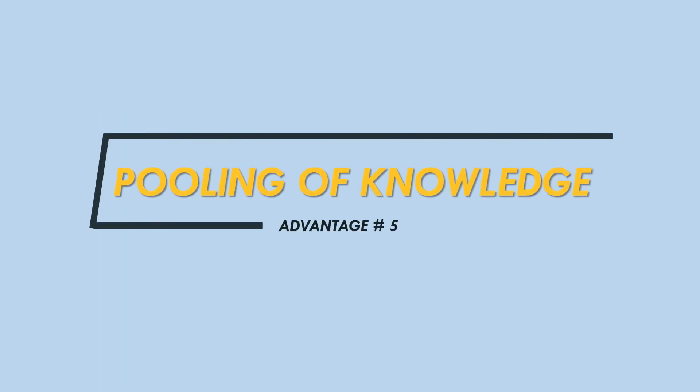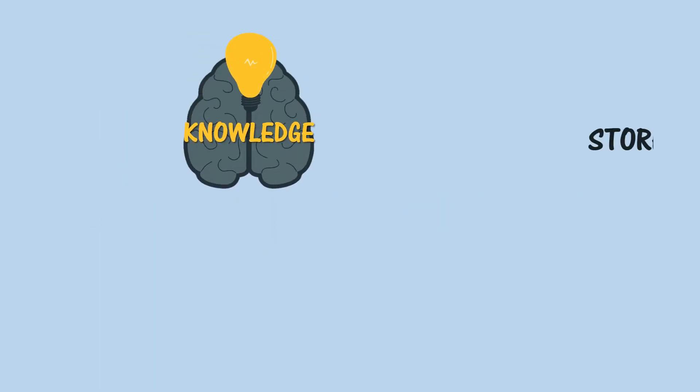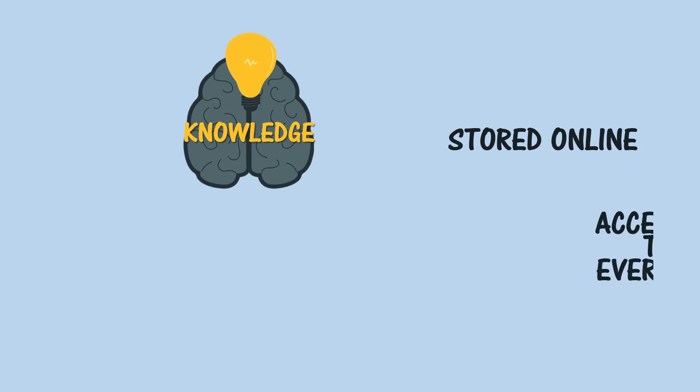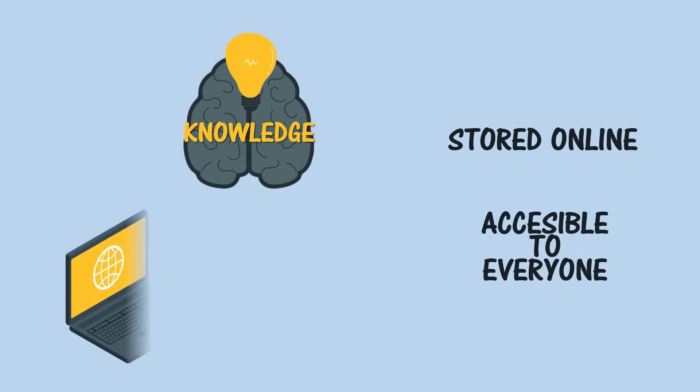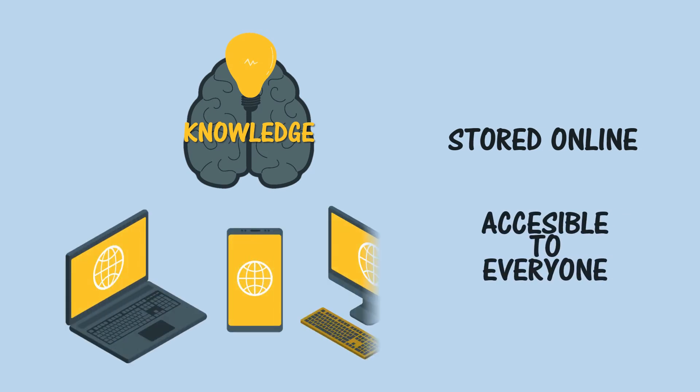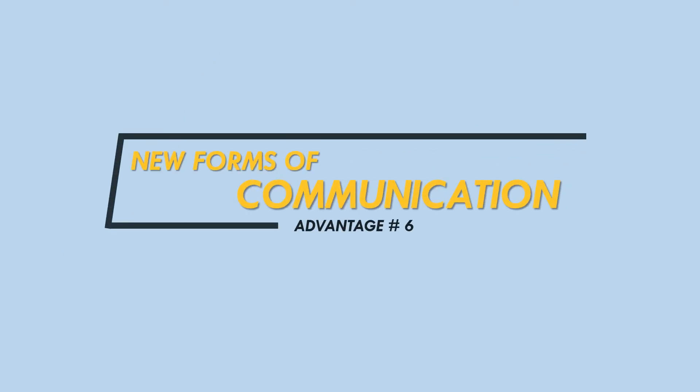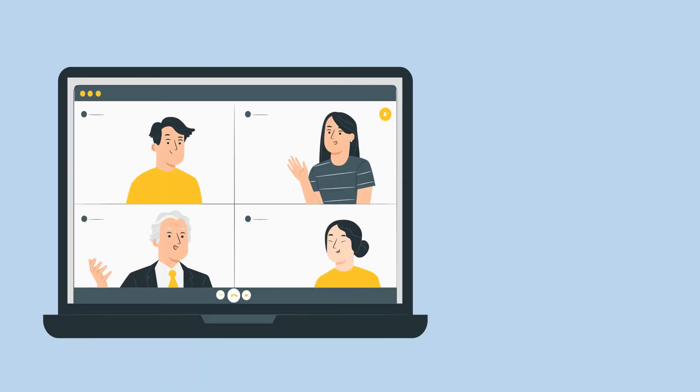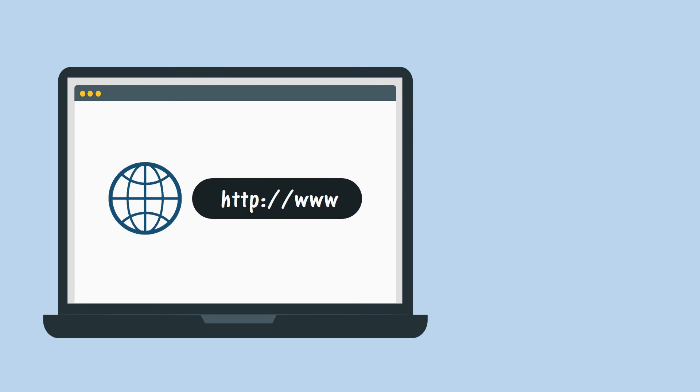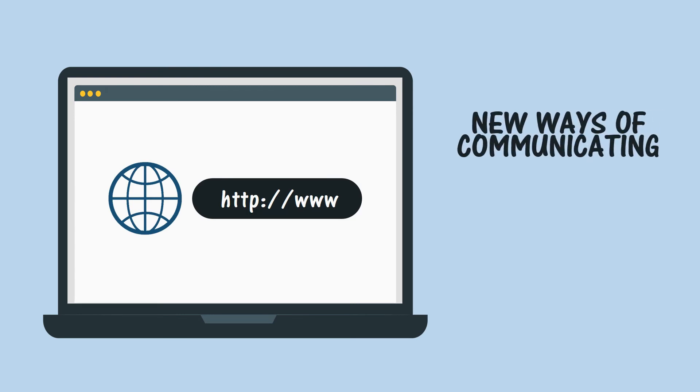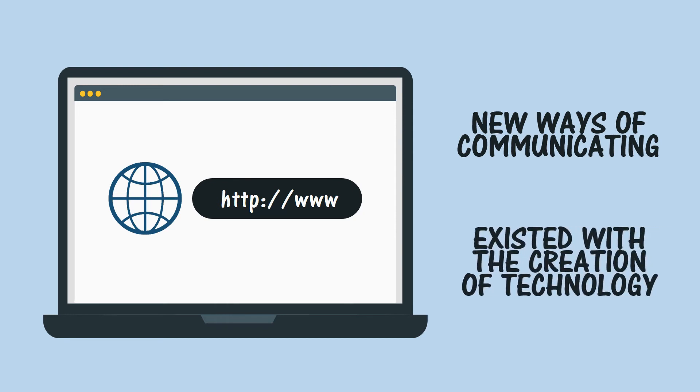Pooling of knowledge—the entirety of human knowledge and experience can be stored online and be made accessible to anyone in the world who has a computer and an internet connection. New forms of communication—email, webcams, chat rooms, and websites are just some of the new ways that people have of communicating that wouldn't have come into existence without the creation of the internet.